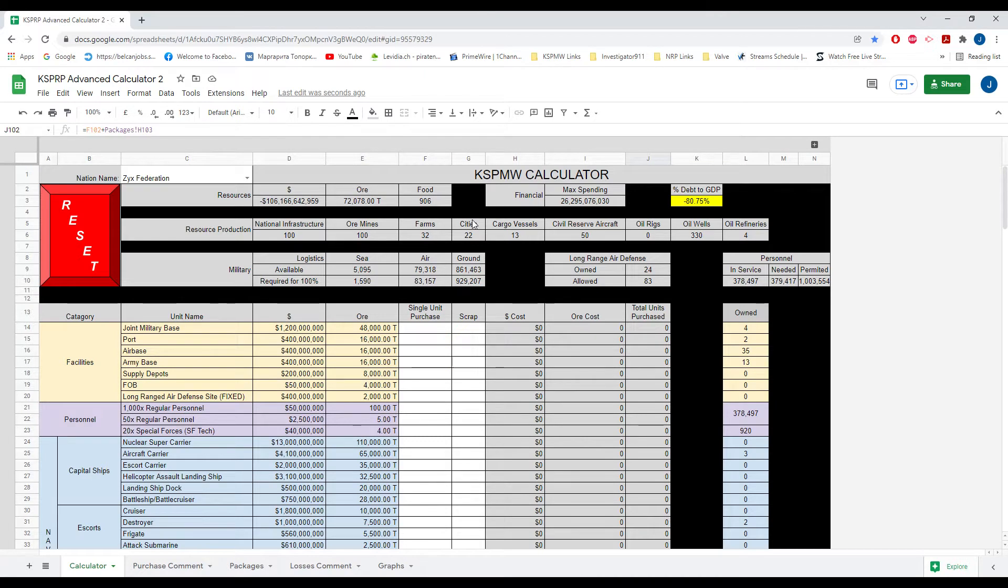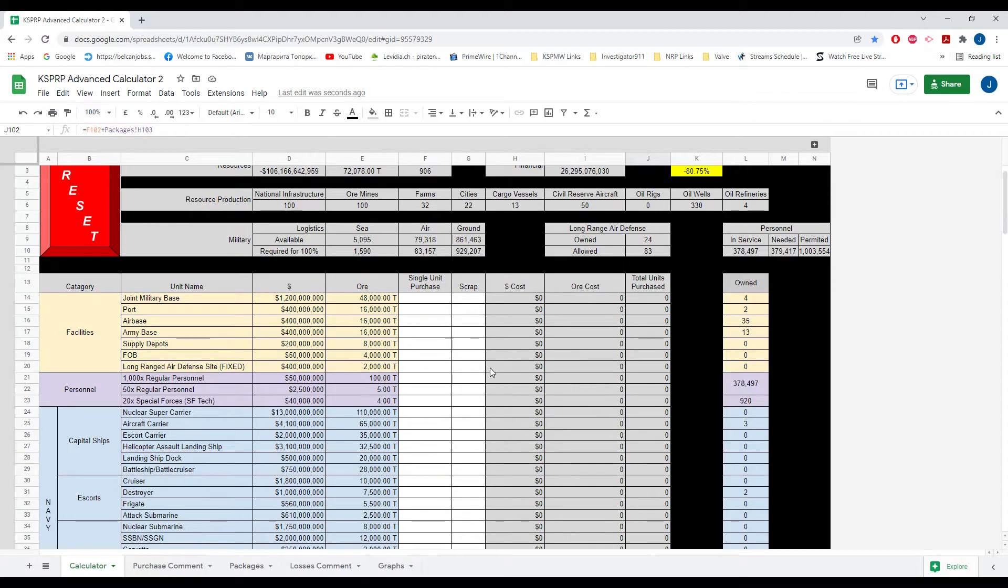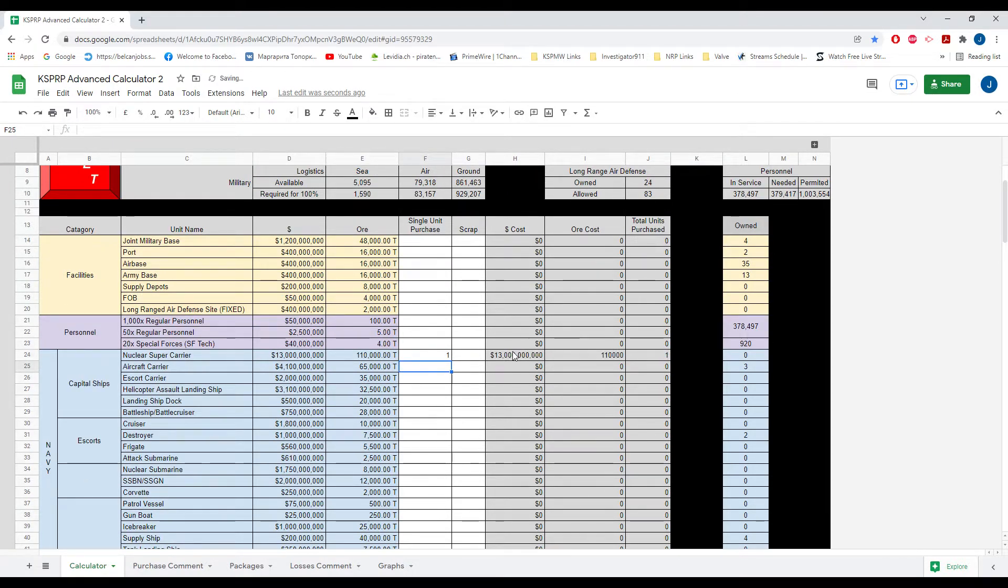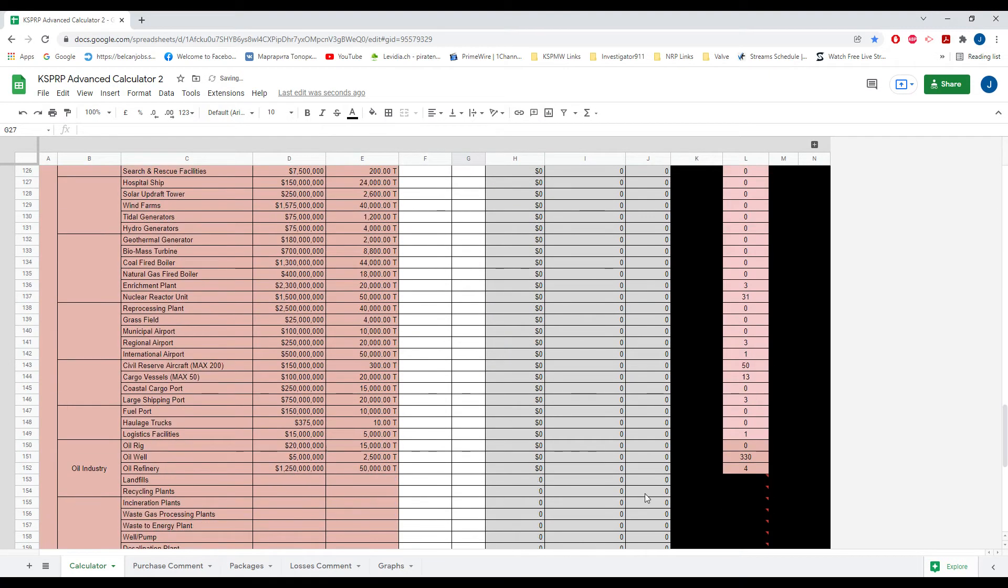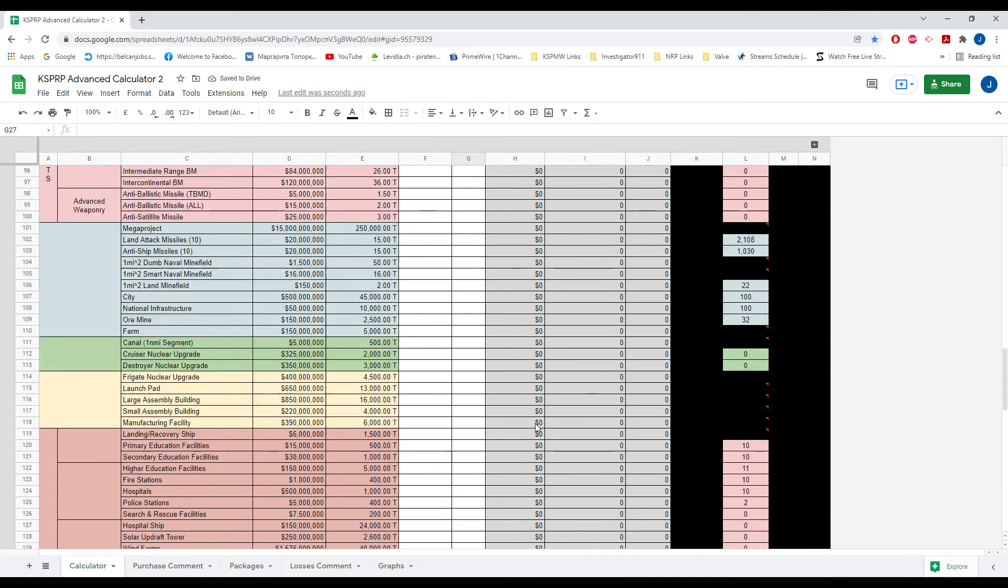Welcome to a quick tutorial of the KSPRP Advanced Calculator. So basically at its core it's a calculator. You would put in a unit you would want here, and it prices it out and whatnot.